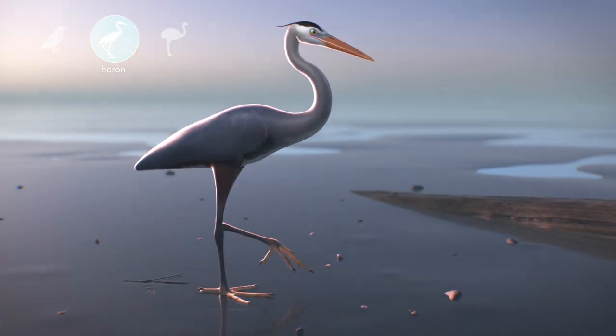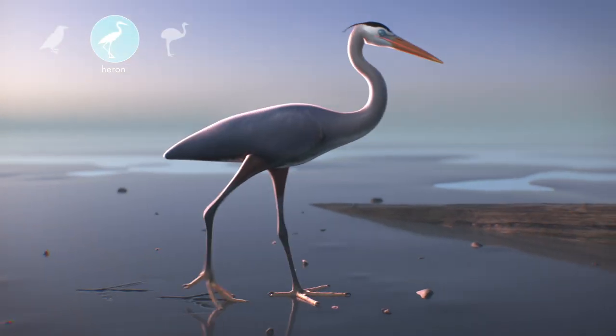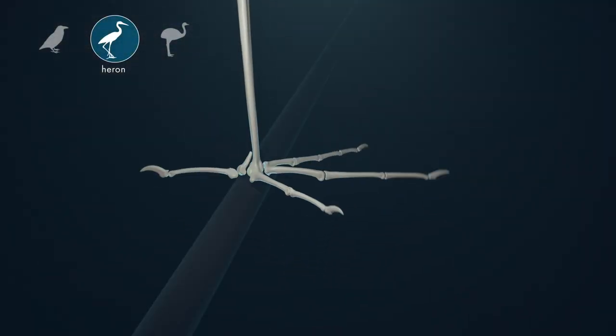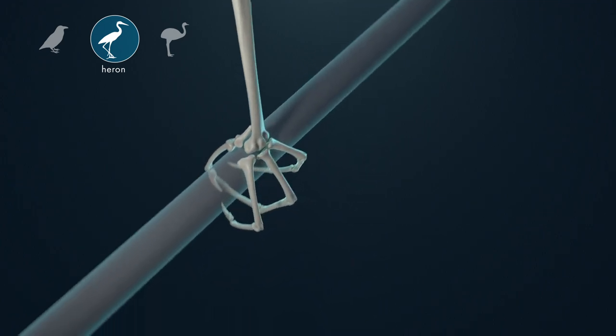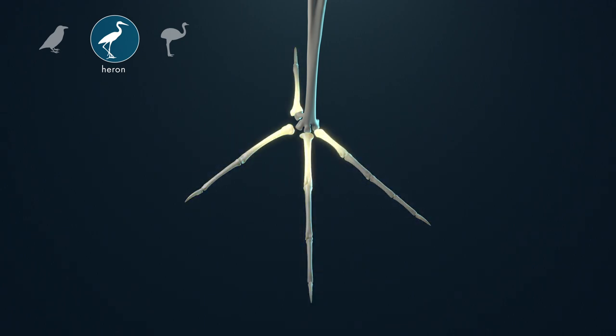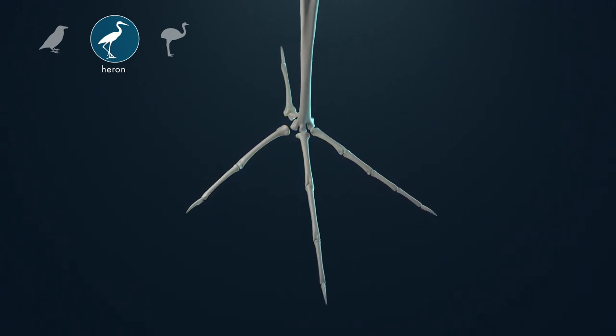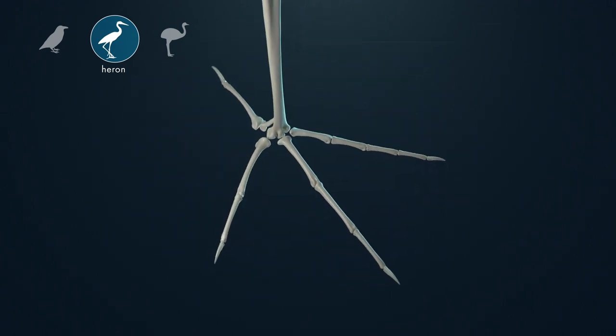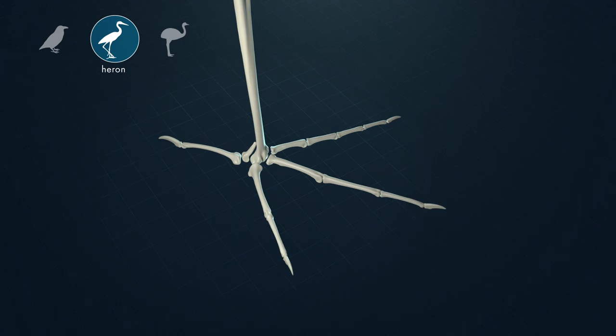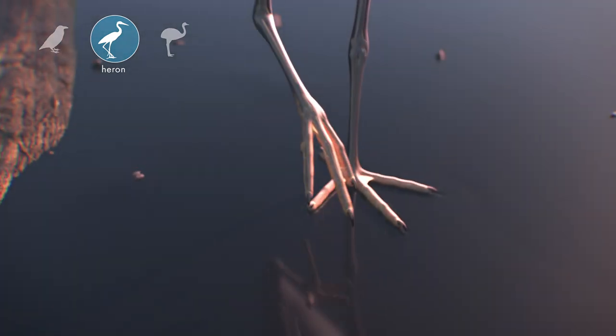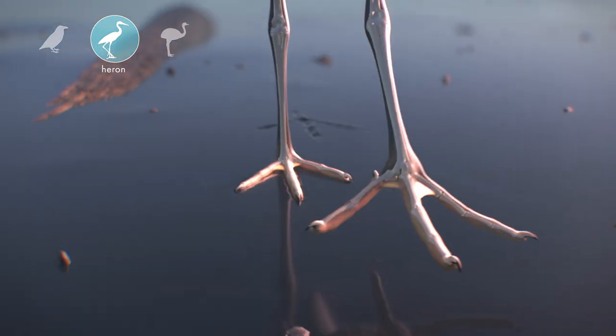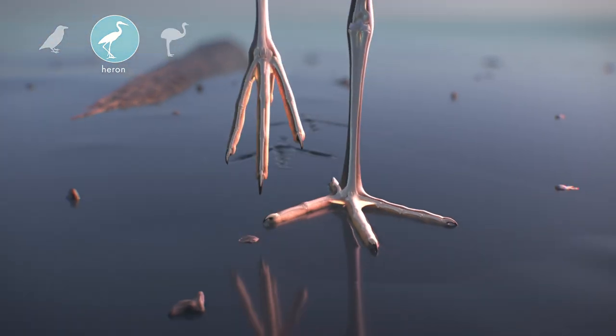Herons are large birds that hunt in shallow freshwater. Although they also perch and nest in trees, their feet do not have long penultimate toe bones. Instead, they have long and slender toes, which help them distribute their mass over a large surface area. These adaptations allow them to hunt in muddy environments without sinking.